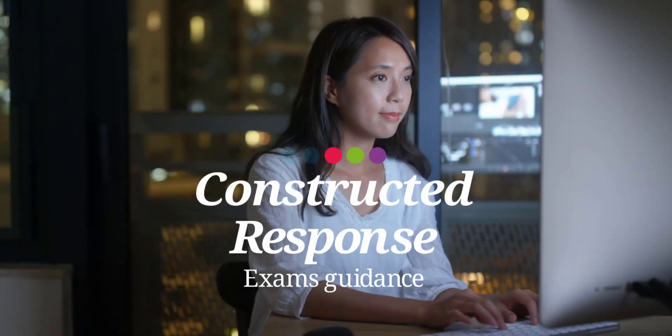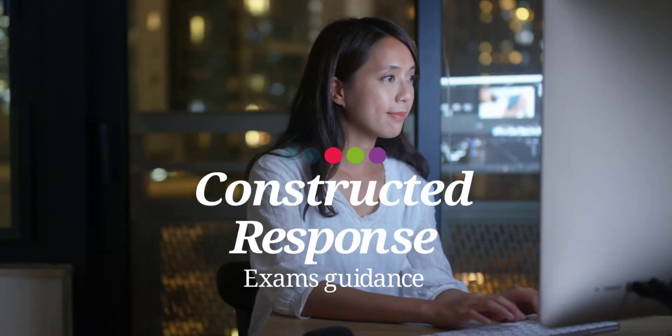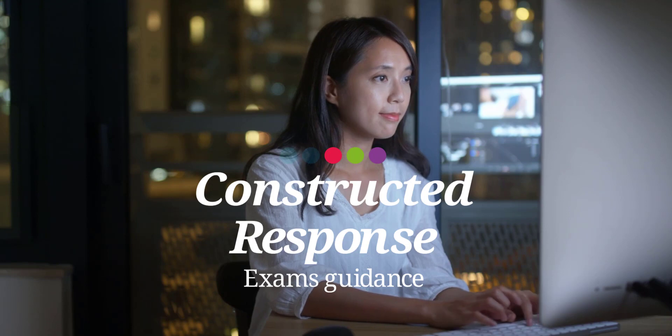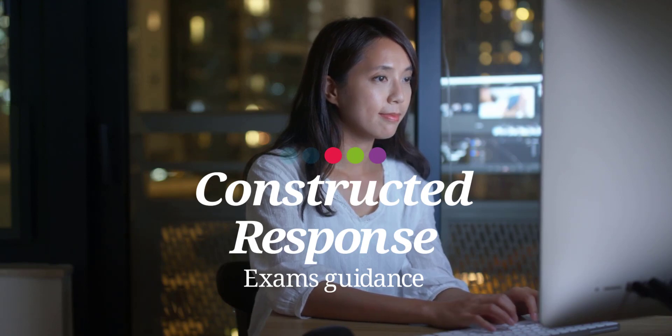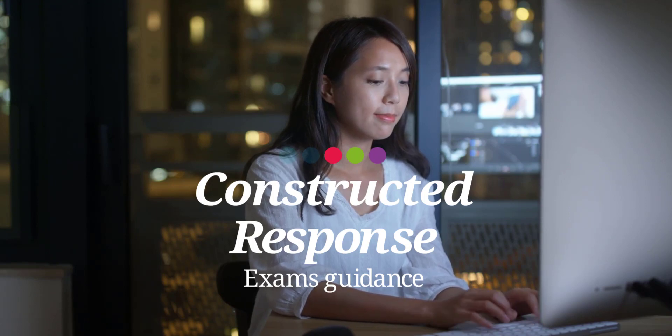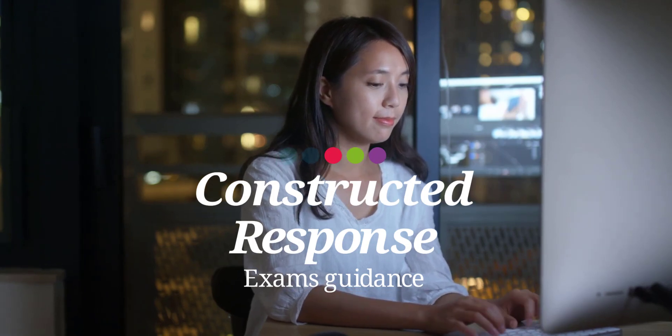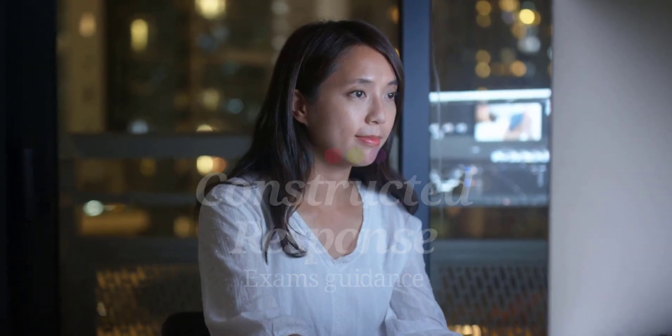The following short video will help CIPS students to understand how to approach Constructed Response essay-style questions which you'll be asked in the Level 4, 5 and 6 exams.